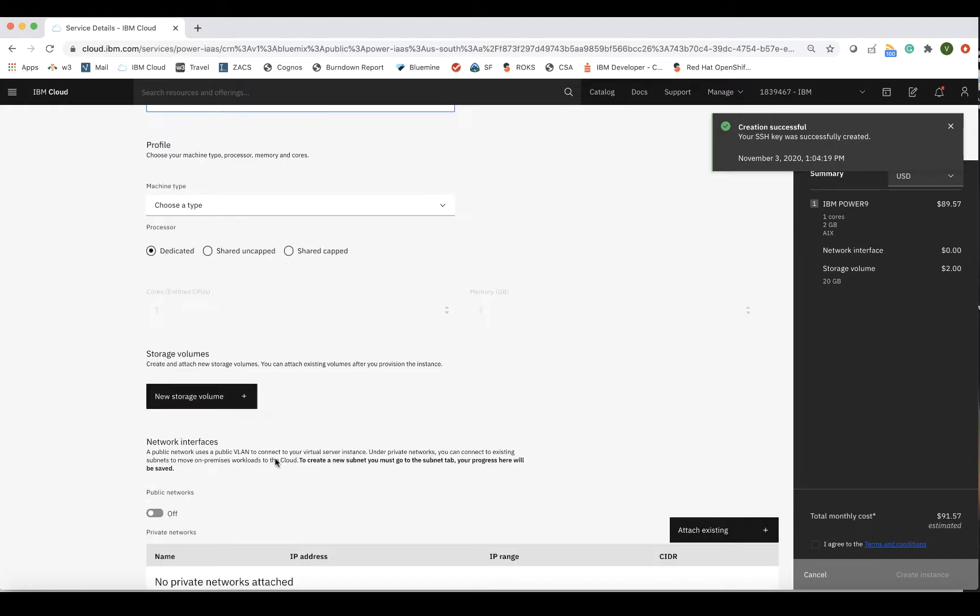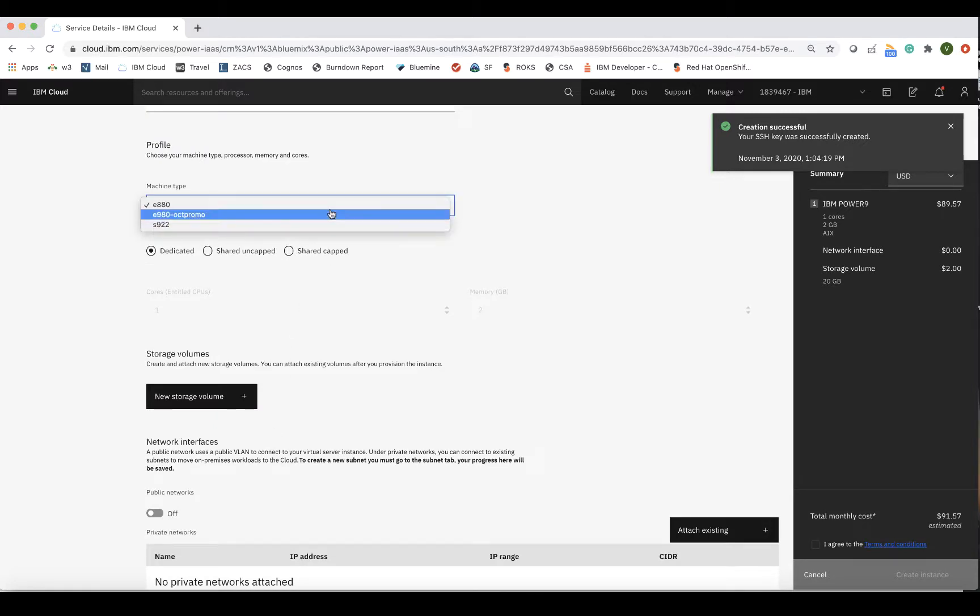In the profile section, you will first select your machine type. There are three types of machines that you can choose from. S922 is the Power 9 scale-out machine that's typically used for smaller and distributed workloads, with a maximum of 15 cores, or 4 if you're using IBM i.